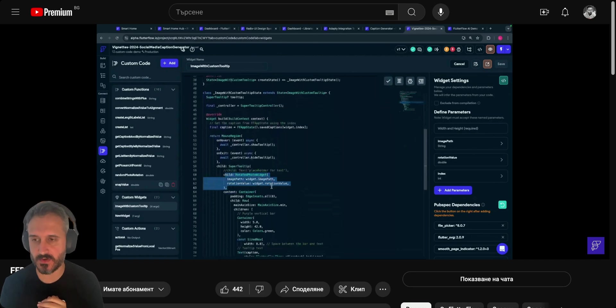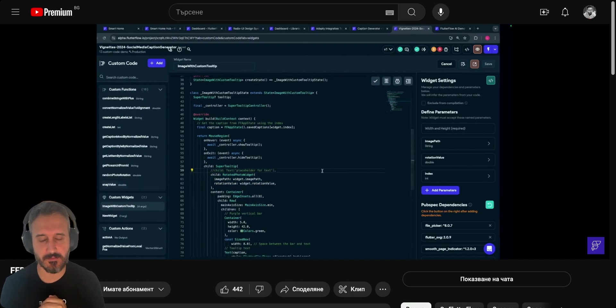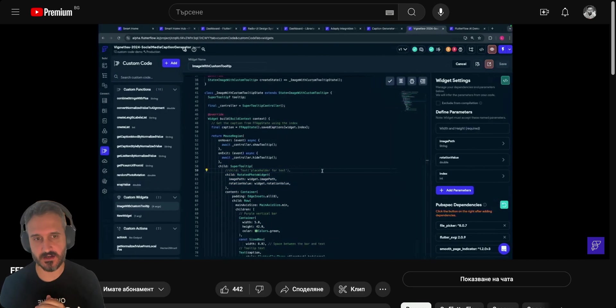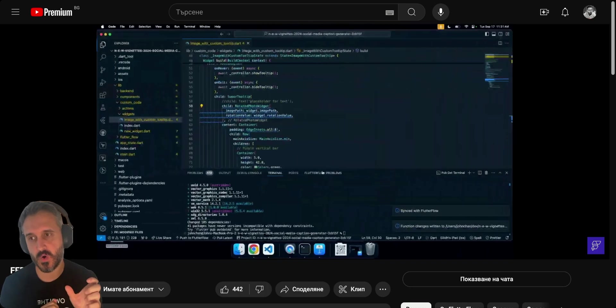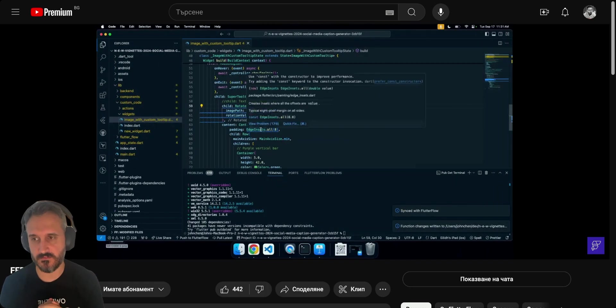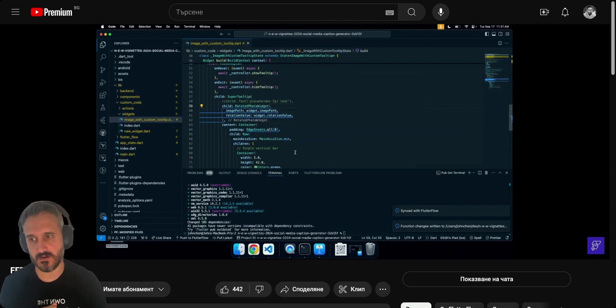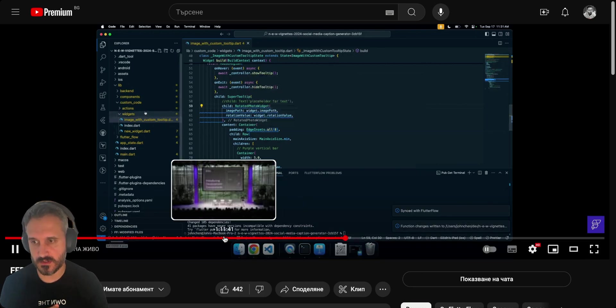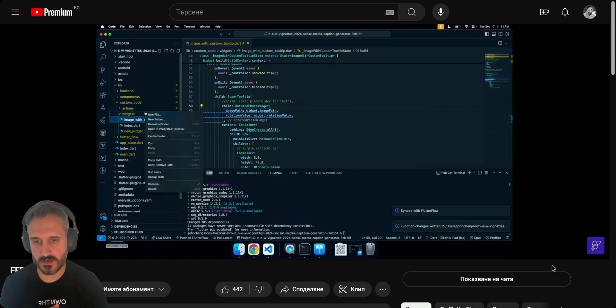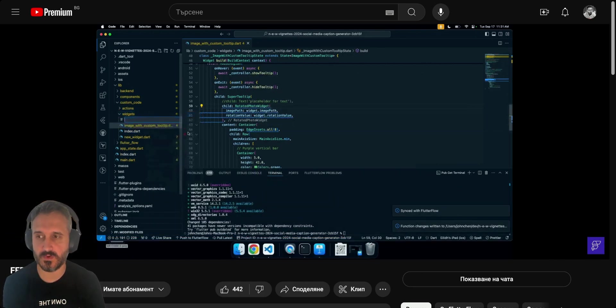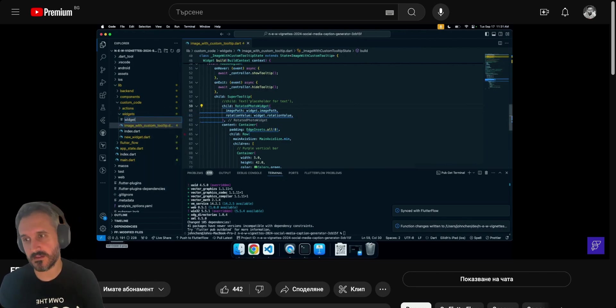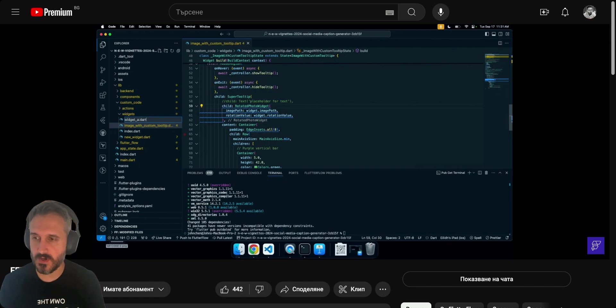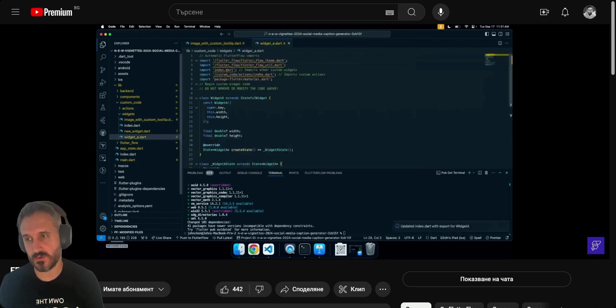You can actually see they have a live demo of this. They change code in VS Code and then click on a button called push to FlutterFlow and that will automatically push it to FlutterFlow. You can even create a new widget and it will automatically pop up with the boilerplate.